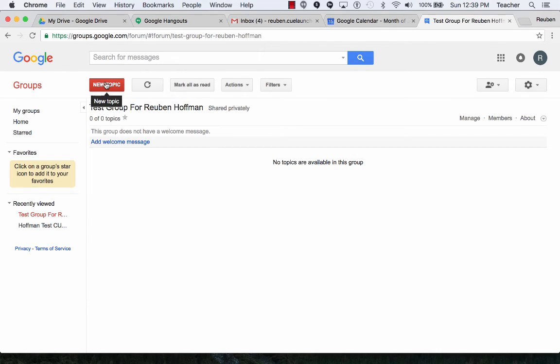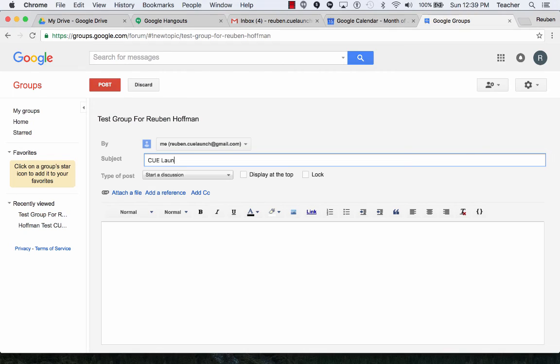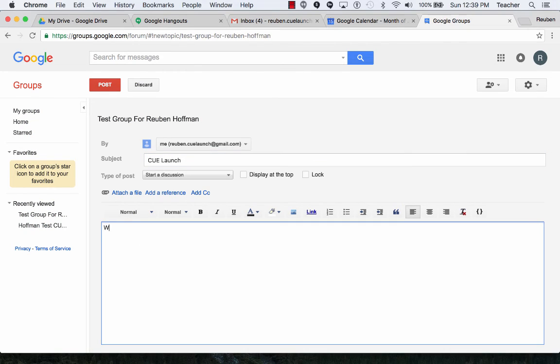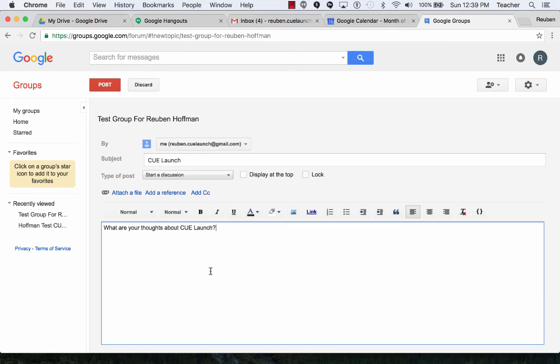Now I want to get into sending my group a topic. So I'm going to click on New Topic. And I will post.